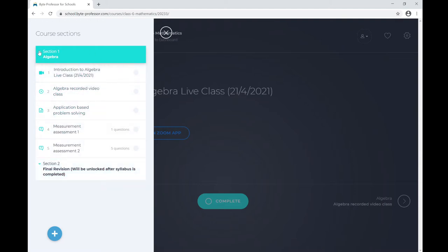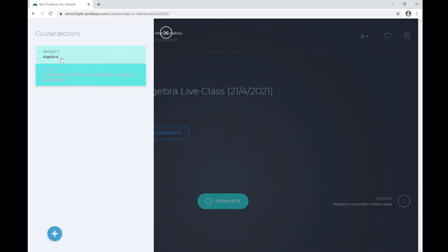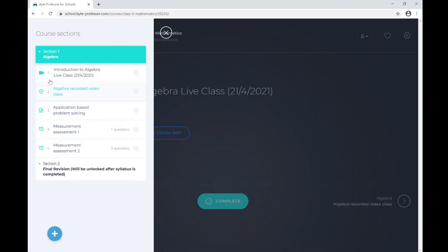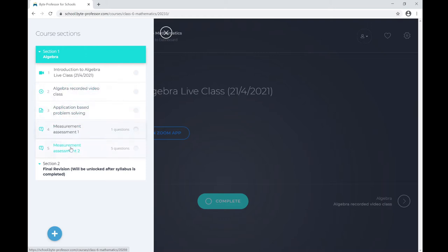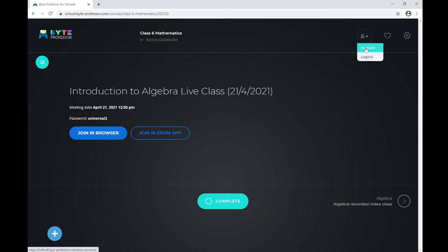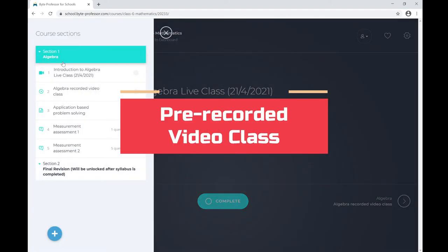Another way to navigate is to click the menu bar — you'll see all the lessons listed there. The sections are nothing but units or chapters. I have a chapter called Algebra. When I click and expand it, I can see the list of lessons under the Algebra unit — a recorded video class, an assignment, and two assessments for the quiz. To navigate back to your student account page, click this icon and then click Account.